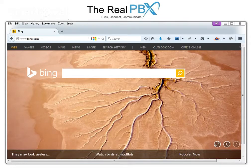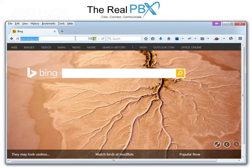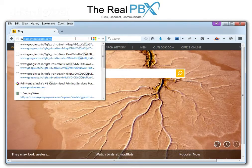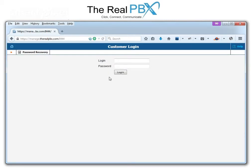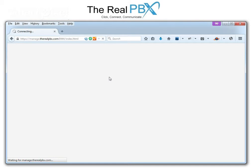Welcome to the video tutorial of the RealPBX. This nugget is about saving your card information in the RealPBX portal. The first thing we do is open the customer portal and log into it. I'll enter my details here and put in the password, and it will take me to the home screen of my portal.